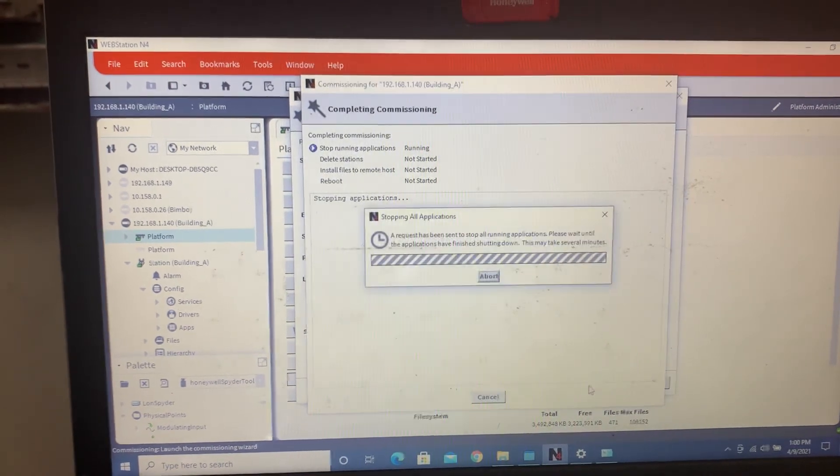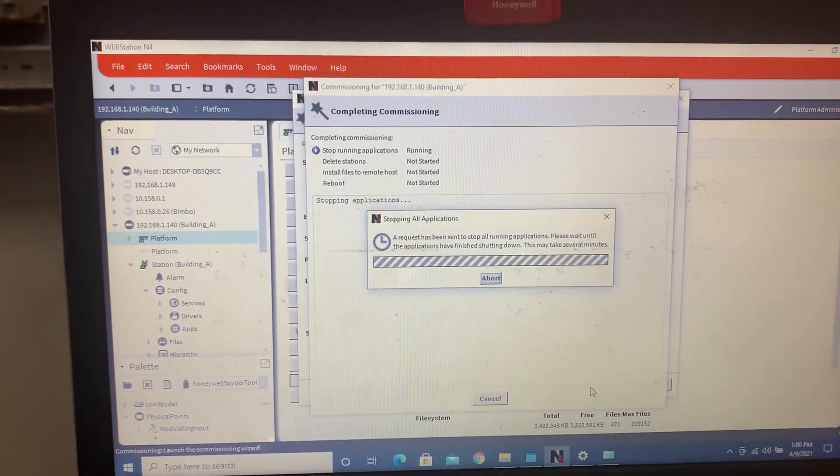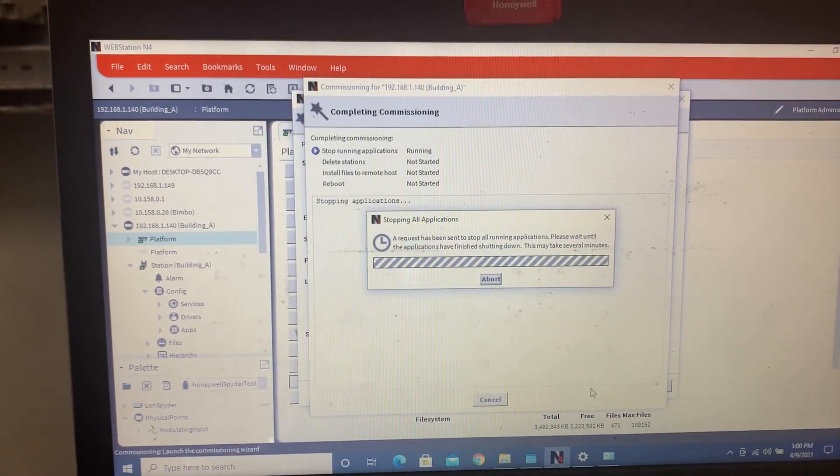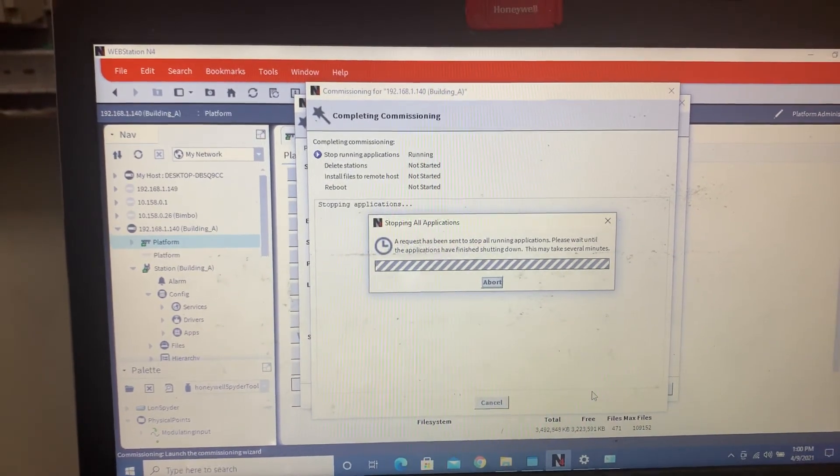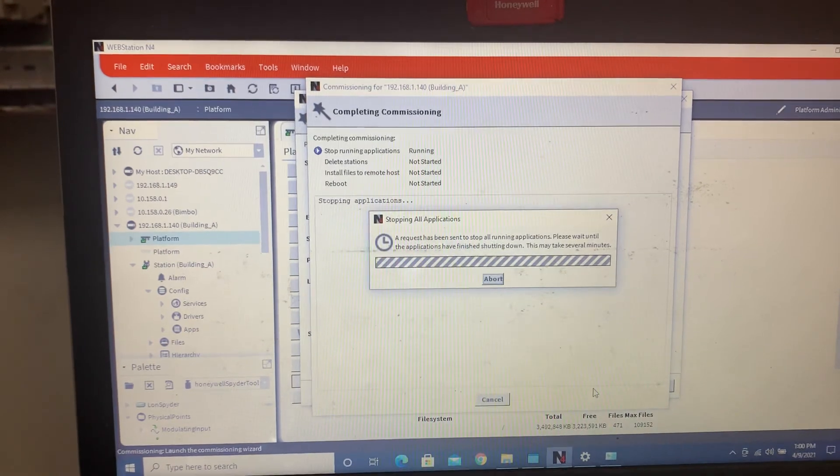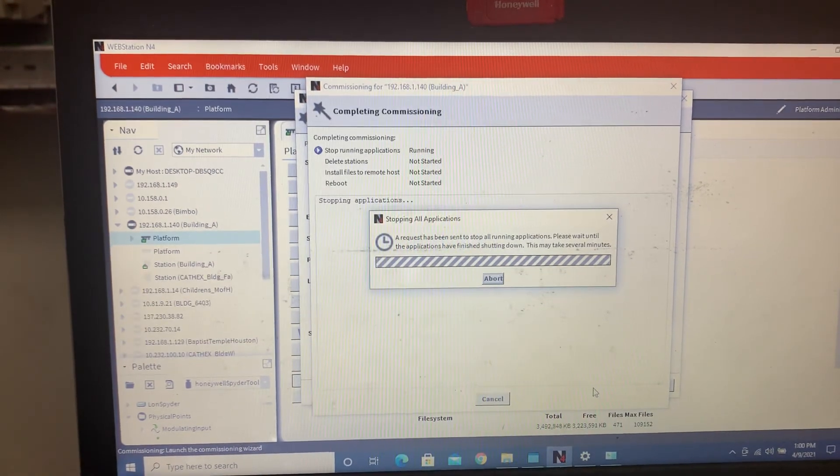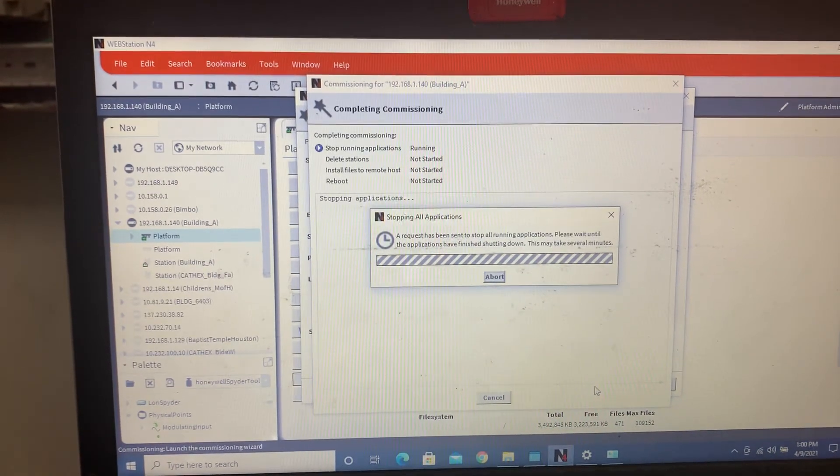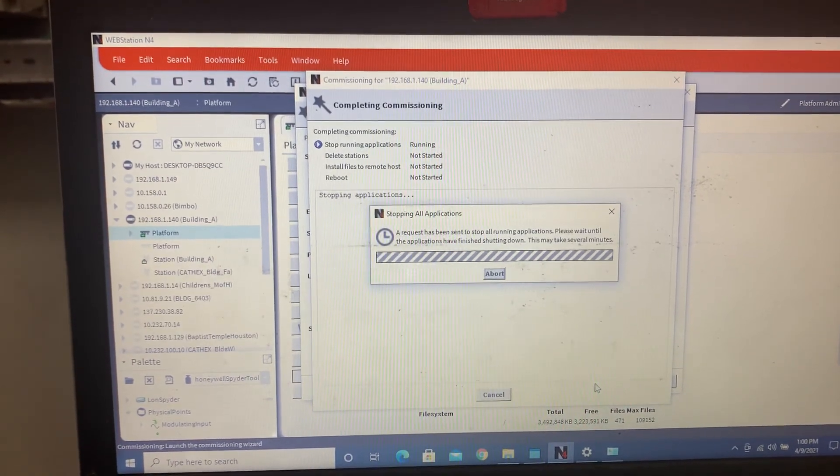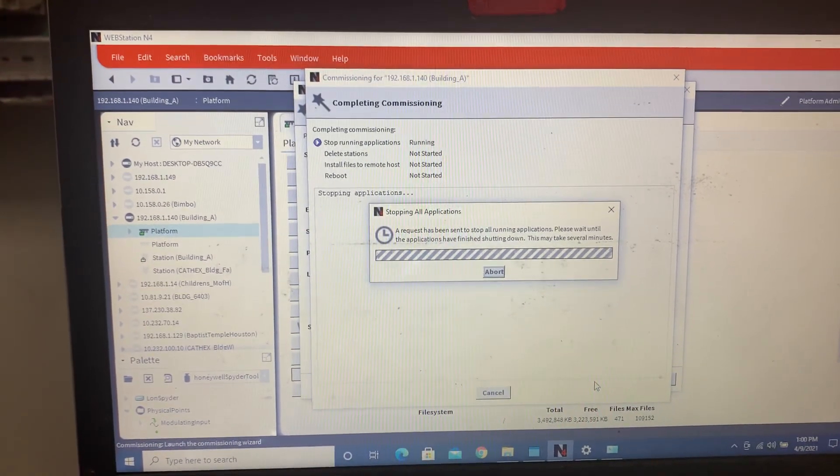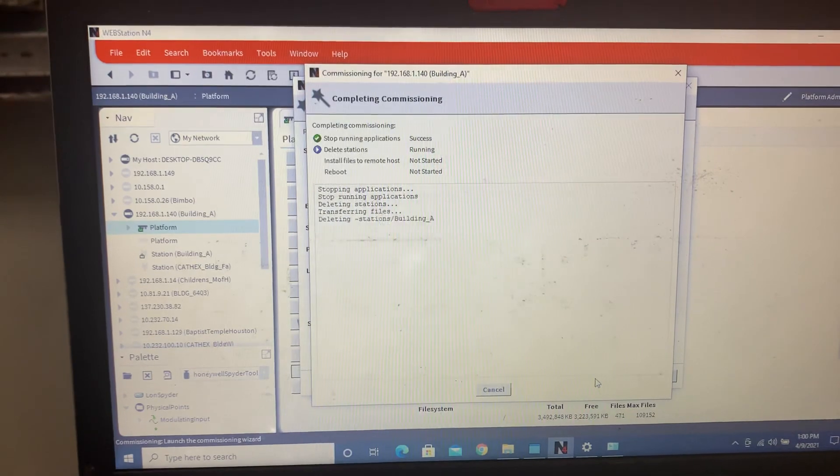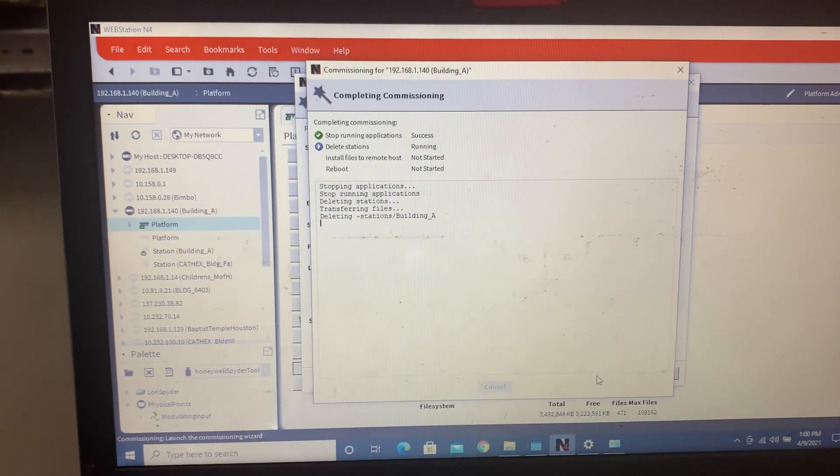It's already got all the core software up to date. Click finish. And that's the basis of it. It's going to delete the existing station, add all the modules, the new file, reboot, and then come back online.